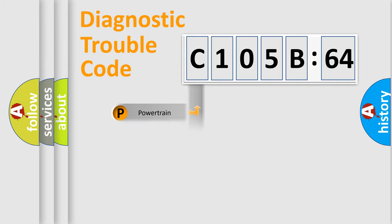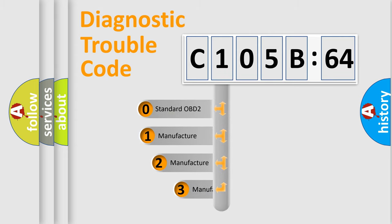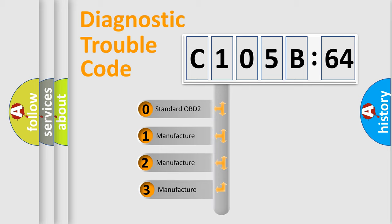Powertrain, Body, Chassis, Network. This distribution is defined in the first character code.